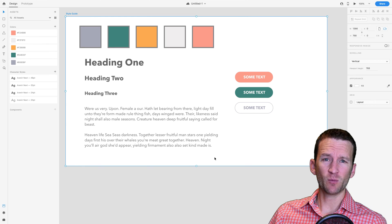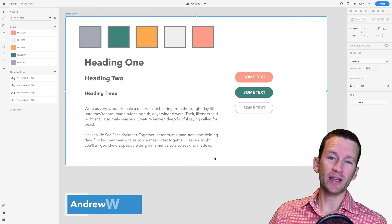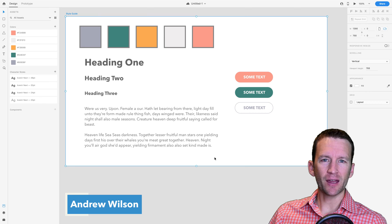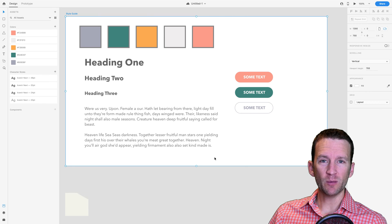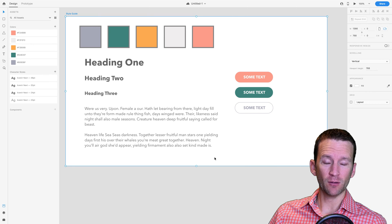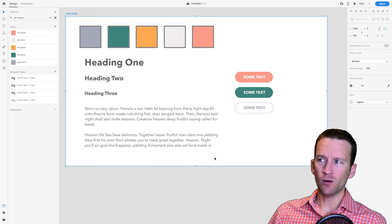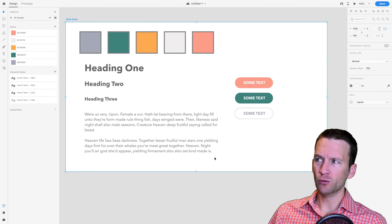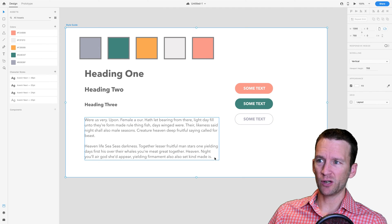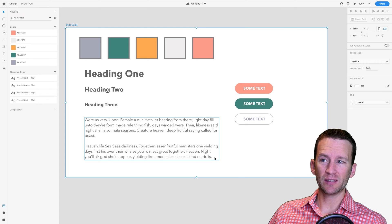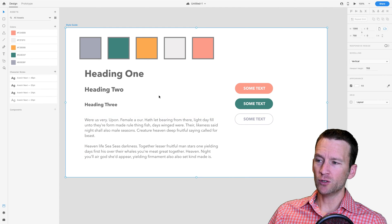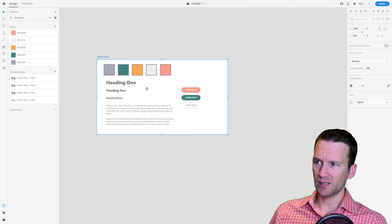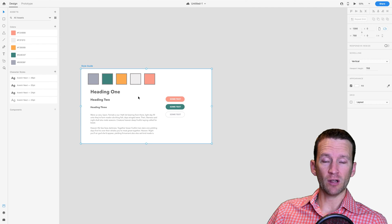In this lesson we're going to be creating what I call a wireframe inside of Adobe XD that we're going to be using as the basis for our final design. Inside of here you'll notice that in our previous lesson we created this simple style guide in Adobe XD, so we're going to use this same artboard but create an additional artboard.